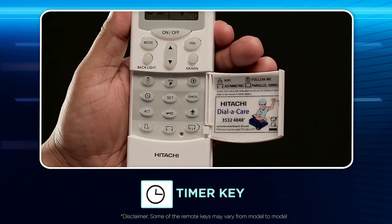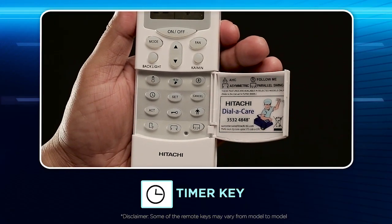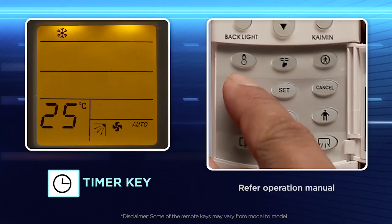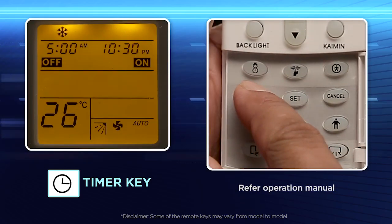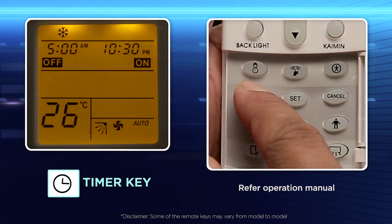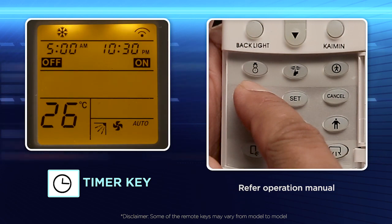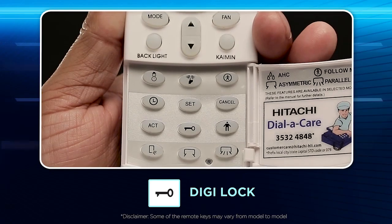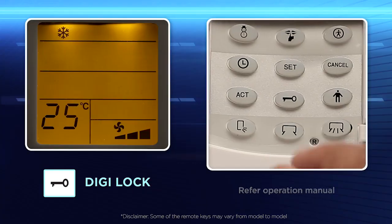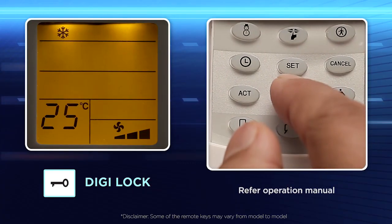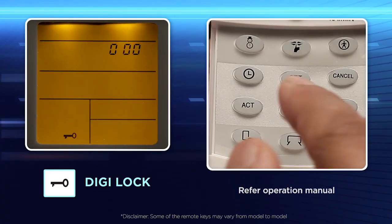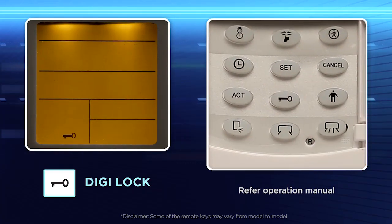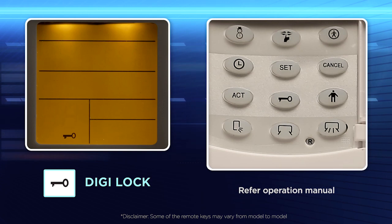Timer key: Choose this key to turn on and turn off the air conditioner at your designated times. Digi lock key: Use this feature to avoid unauthorized usage through password protection.